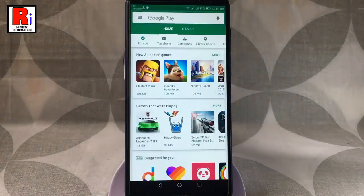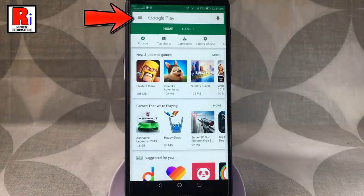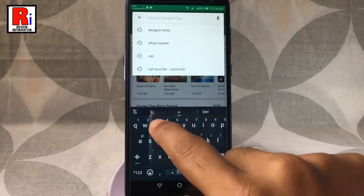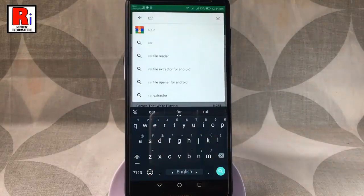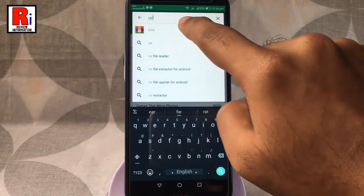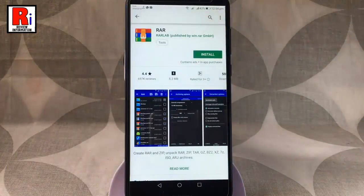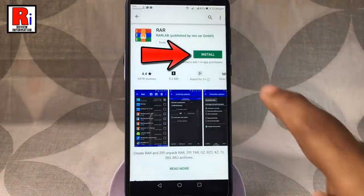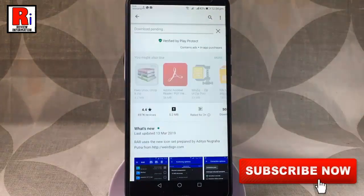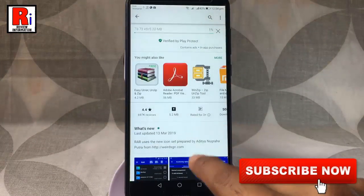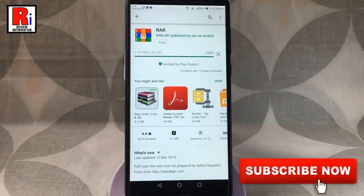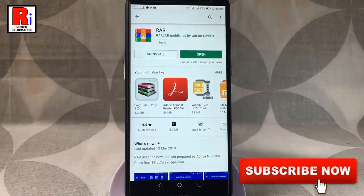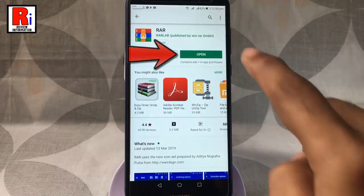Tap on the Google search box and type RAR. Tap on this. Tap on install. The app will now download and install. Tap on open.